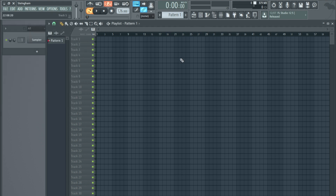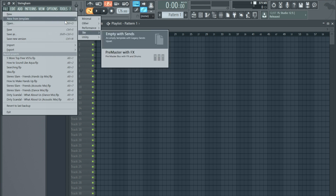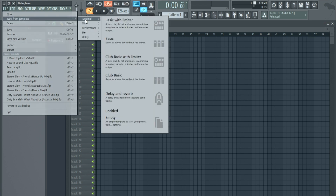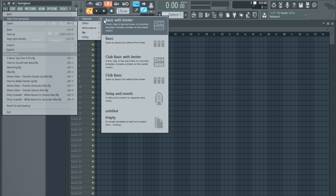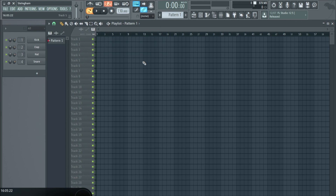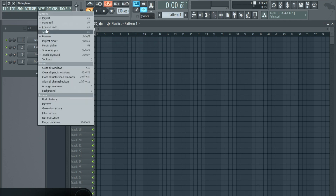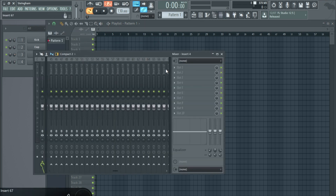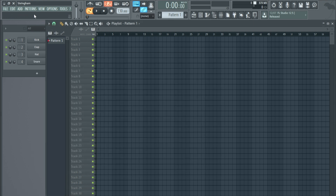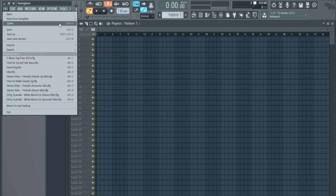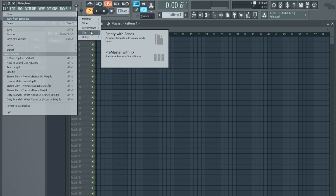The first thing we're going to look at is templates. Every DAW has them and they may work slightly differently, but I'm going to show you how FL Studio works. In FL Studio 12.5, when you load it up you get some basic templates. You'll notice the send tracks aren't there anymore — they've been taken away. So I have a basic setup.